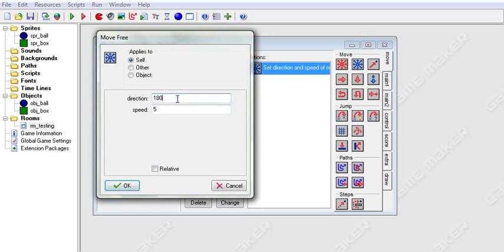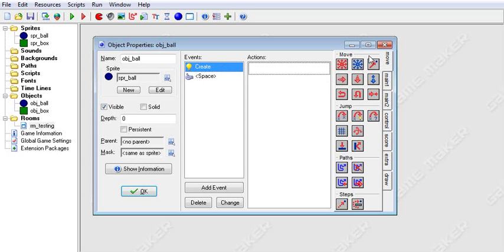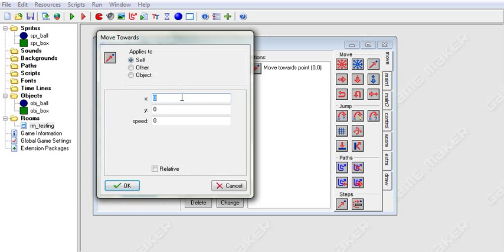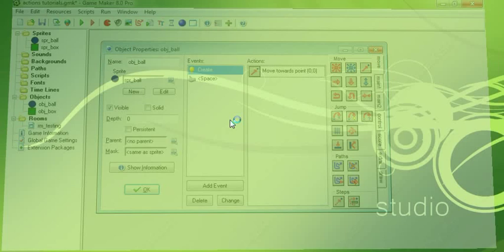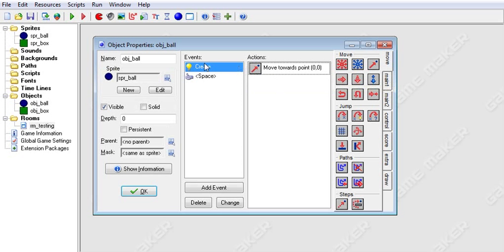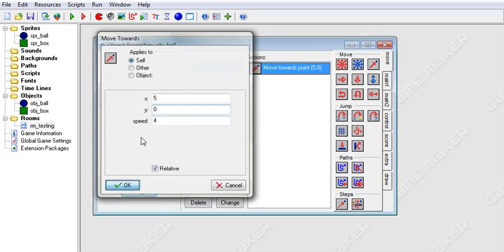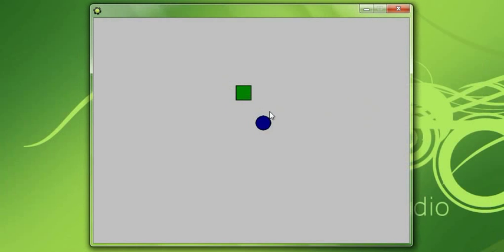Move Free adds motion to the current motion rather than just setting the direction and then adding speed. Now we are on to Move Towards Point. We are going to move towards point 0, 0 at the speed of 4. If we run this, we're going to see our object goes straight to the top left corner. If you check the relative button, then x and y are relative to the object's position — so x 5 and y 0 will make him go straight to the right.